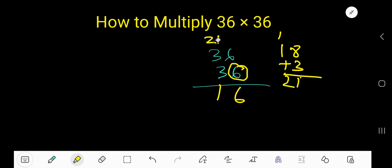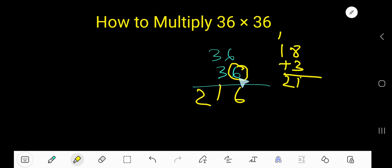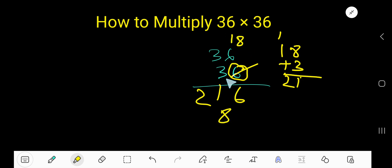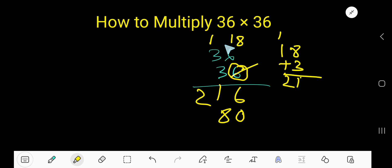Write 1 and carry to the next column. Now multiply with 3: 3 times 6 is 18, write 8 here. Since 3 is in the second column, the first column will have 0. Carry 1 to the next column. 3 times 3 is 9, plus 1 is 10.